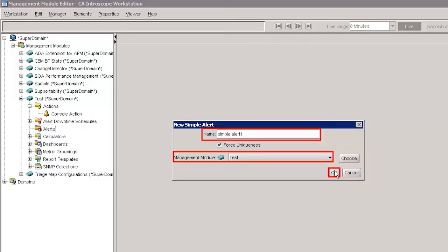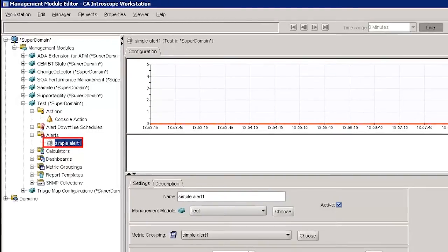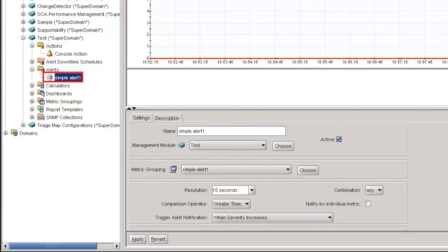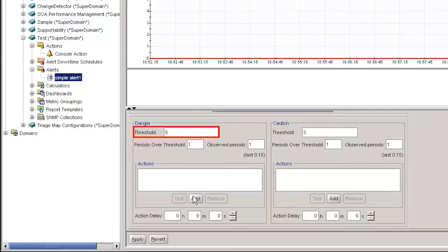This allows you to identify the source for an alert. The Simple Alert is successfully created, and we can observe Simple Alert 1 is in a disabled state. To enable it, check the active box in the Settings pane. When we create a Simple Alert, by default a metric grouping with the same name as the Simple Alert is created. Let's choose the existing metric grouping from the drop-down list. Metric grouping is used to provide the data to Simple Alert. Select an alert and specify the Danger Threshold value as 5, Caution Threshold value as 3, and click Add.